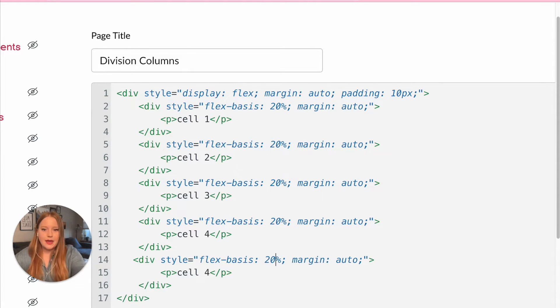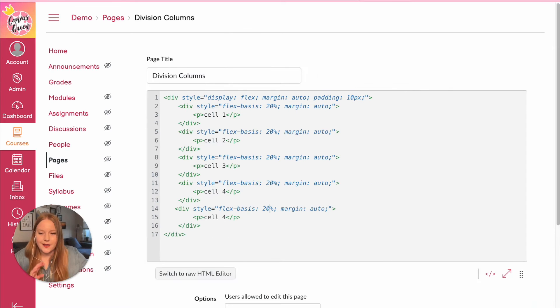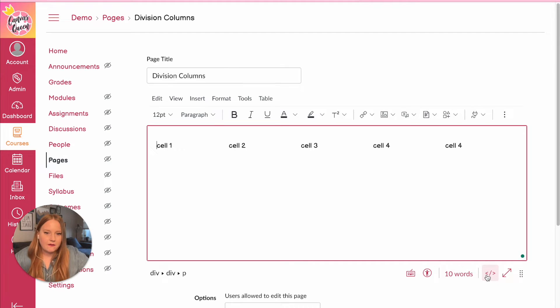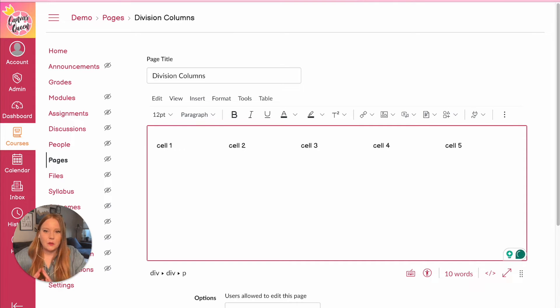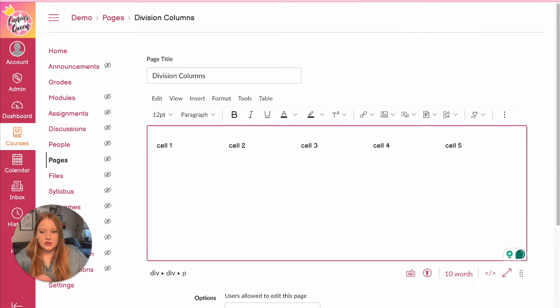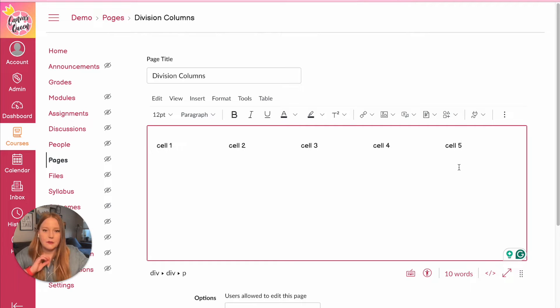across my page creating columns. So now when I click away from the HTML editor, now I have this extra cell here that's number five. So what's awesome about this is you can style this, you can add borders, you